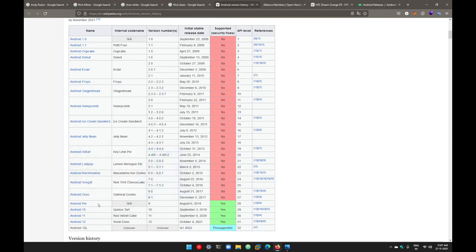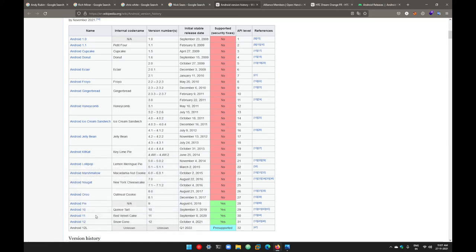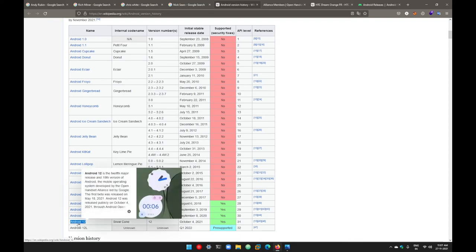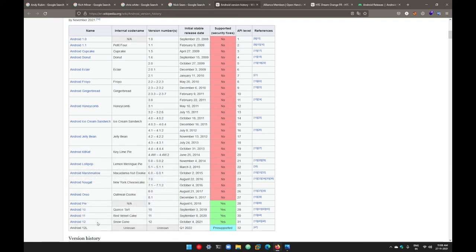From Android version 10, they stopped naming them and started calling them Android version 10, Android version 11, and the latest which was released a month ago back in October—this was Android version 12. This is the latest version which you can install on your Google Pixels or your new smartphone devices which are coming in the market. Maybe in the next few months, they will be running on Android version 12.